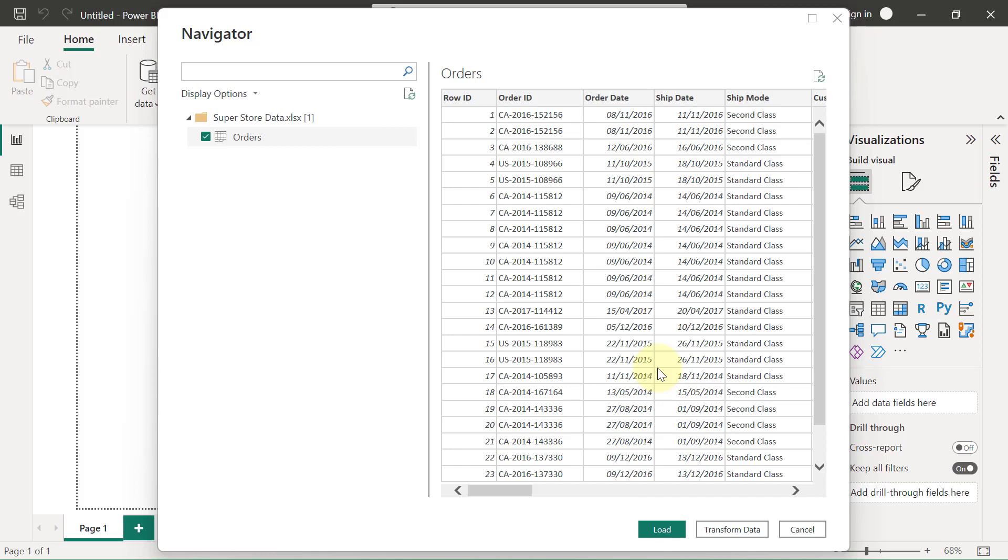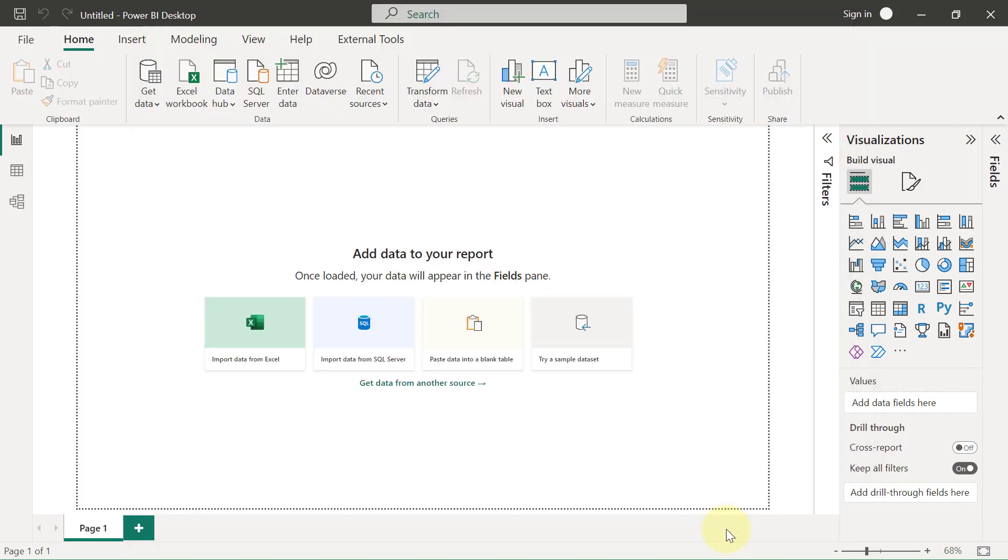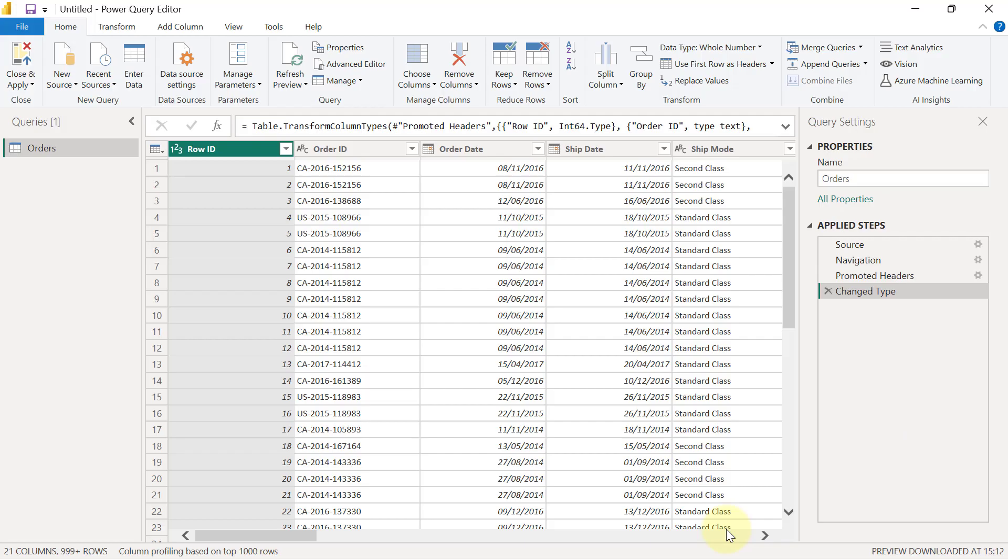Power BI. Whenever you want to connect to any datasets, the first thing you want to try to do is to transform the data rather than to click Load. You're going to see why we have to use Transform Data very soon. I'm going to click on Transform Data, and this is going to give me a different window entirely. This window that you see is called the Power Query Editor. Remember Power Query? That's